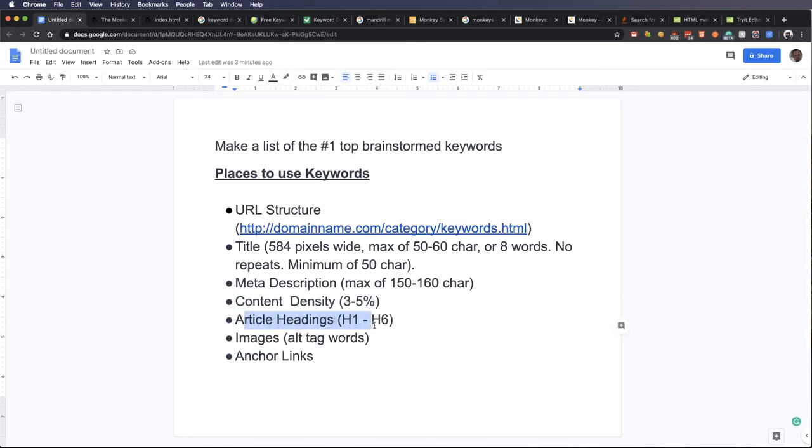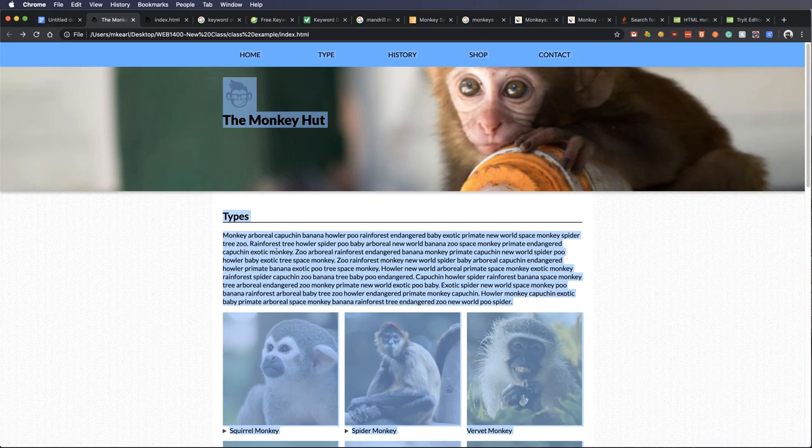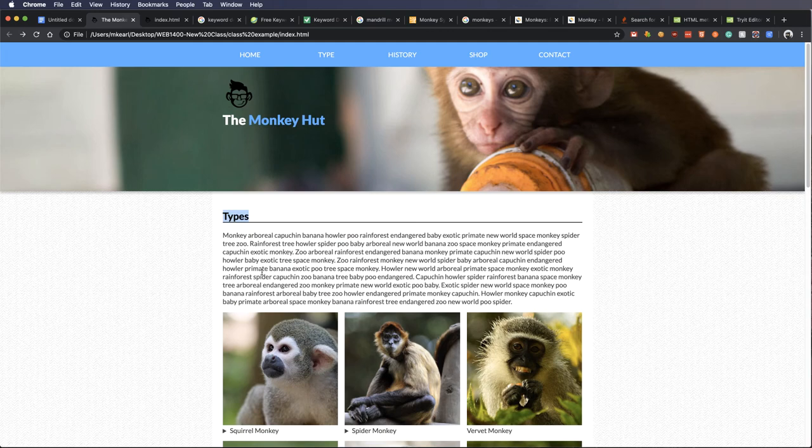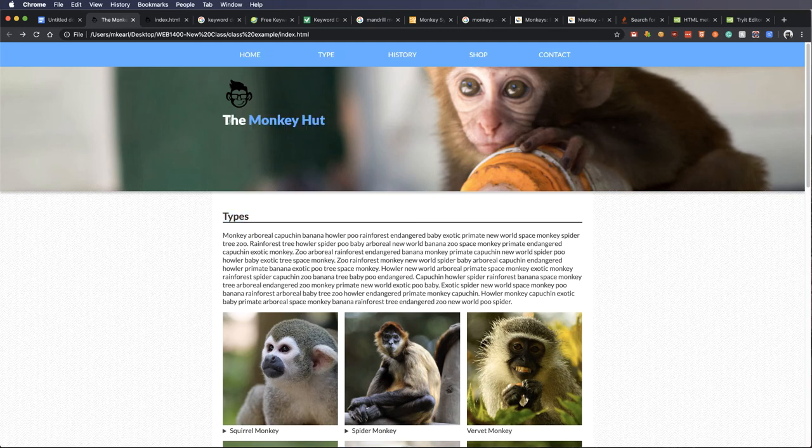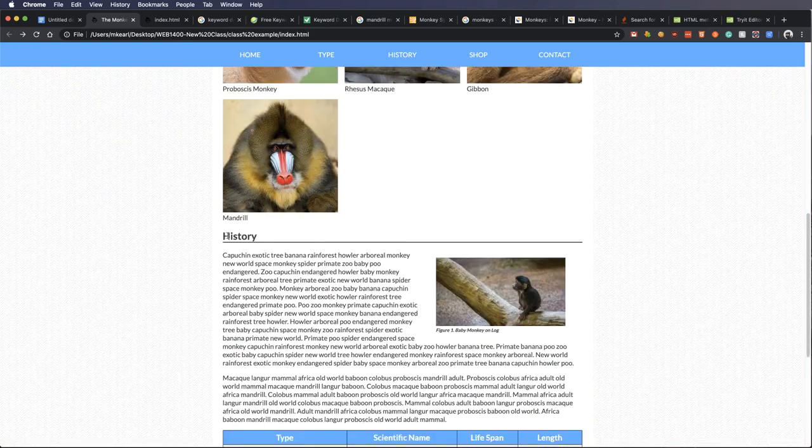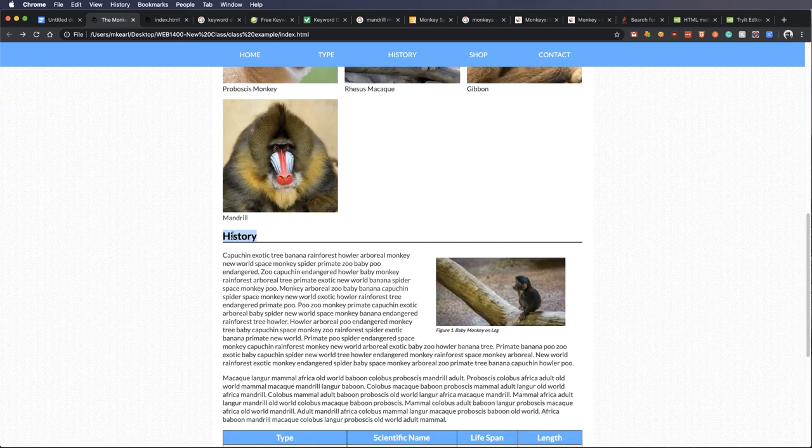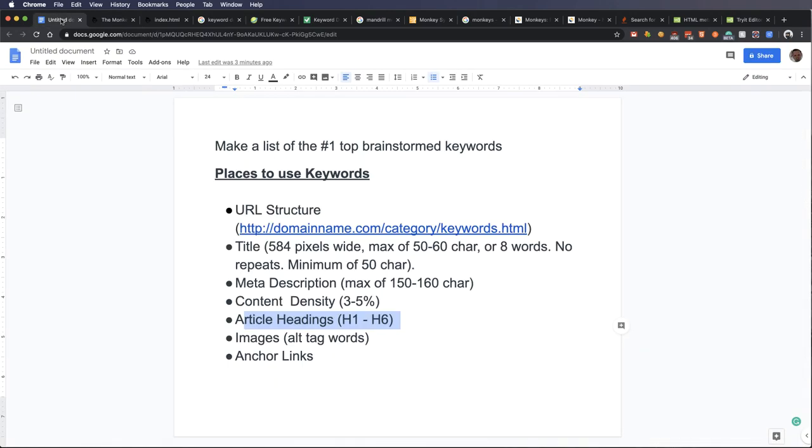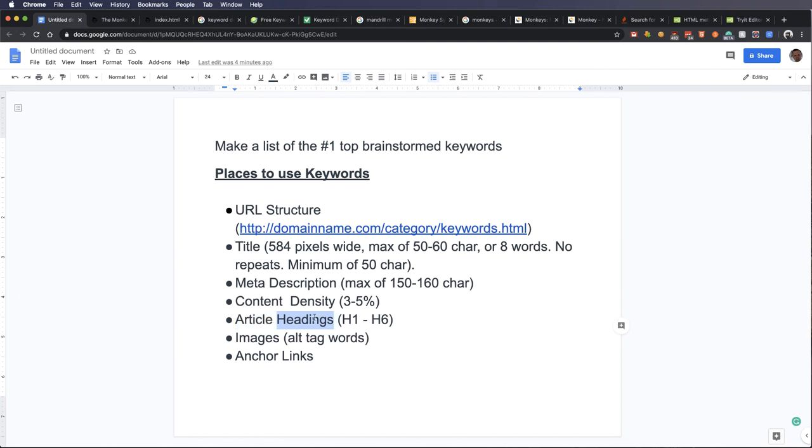Now, article headings are also looked at by search engines. On this page, the word types here is definitely an article heading. I have this in an H1 tag. It is my kind of logo, but it is actually an H1. This is inside of an H1. It might be an H2. I can't remember. But what you want to do is you want to take those article headings and use those keywords that we brainstormed again. So, like, monkey food, monkey lifestyle, use that word monkey in there, and that's going to help me rank my page much higher.